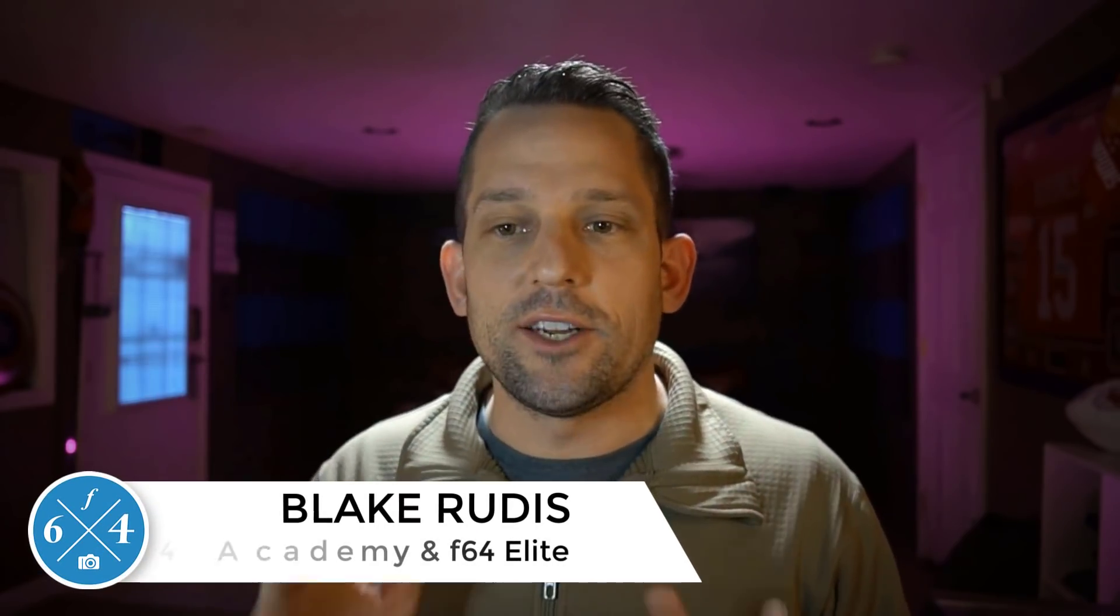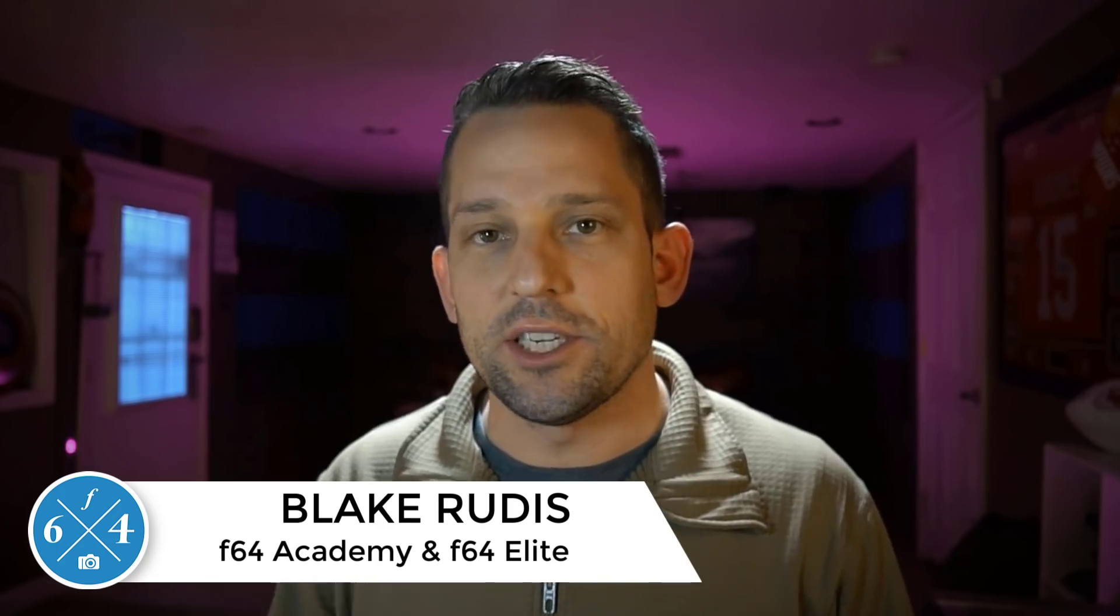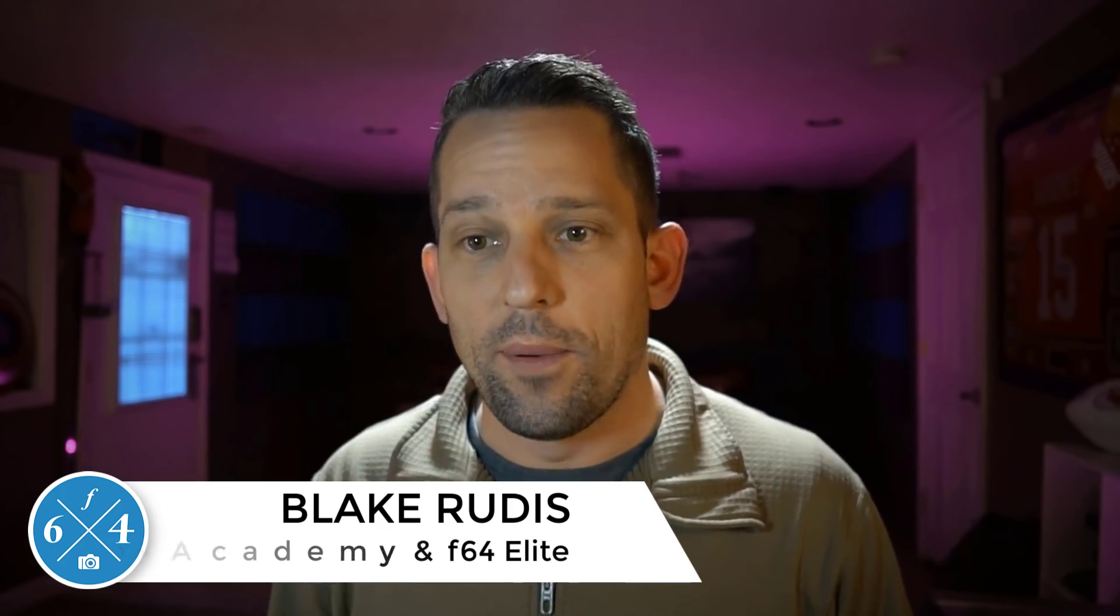My name is Blake Rudis. If you like this, please comment on it, share it, like it, tell a friend, especially a friend that you want to help. If you have a friend that you don't necessarily like and you want to see them slow their workflow down, don't show them this tutorial. Thank you very much for taking the time to watch this. I sincerely appreciate it.